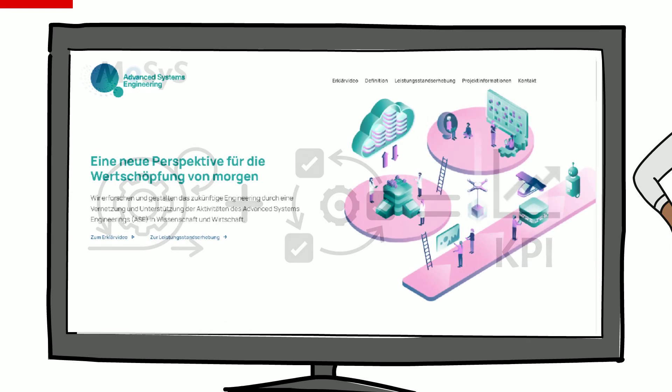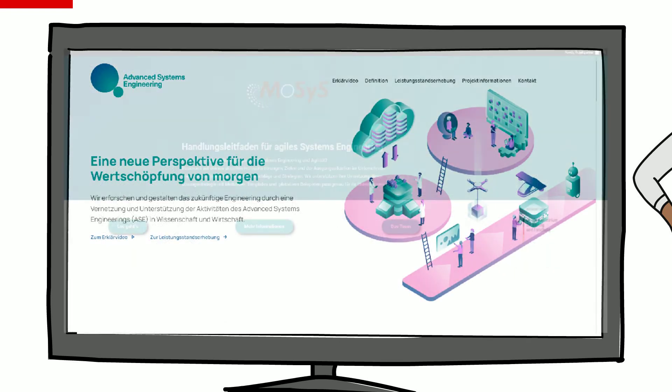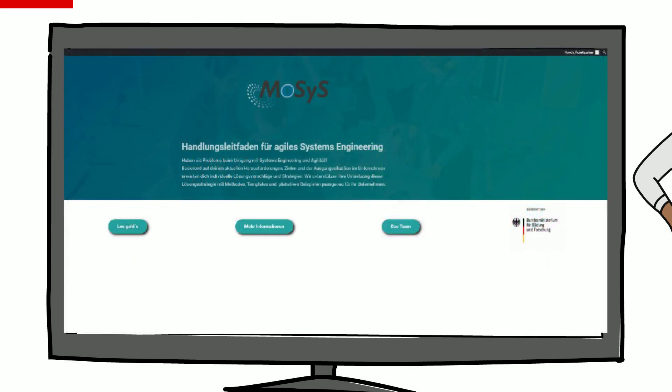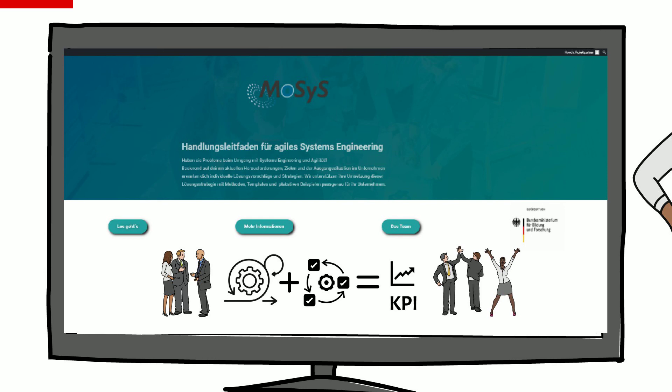This is exactly what we were looking for. Filled with interest she visits the advertised website and finds a guide to help her implement systems engineering in combination with agile in a sustainable way.